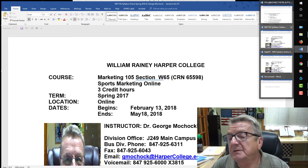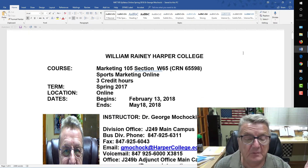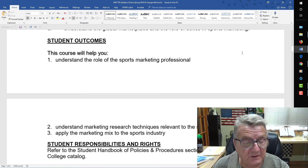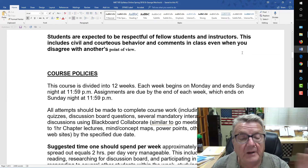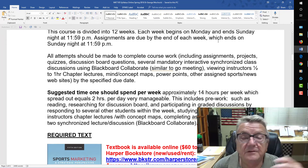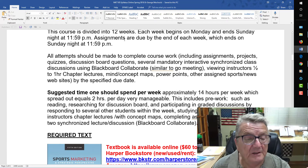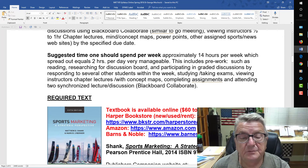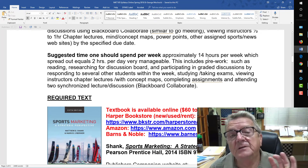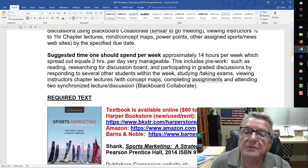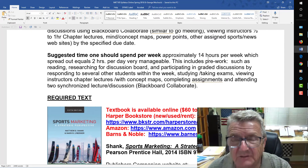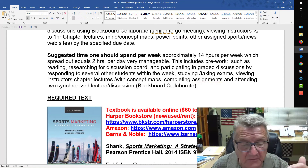Now looking at the marketing class — this is a fully online class. I go through the objectives and student outcomes. Policy is a little different here. This was a 12-week course running Mondays through Sundays. I give them the time requirements: a suggested 14 hours per week. Since it's fully online, I have to have a little more written out compared to the blended class where I can explain things in person.